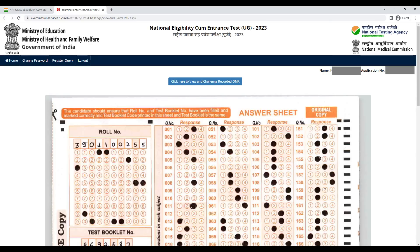Suppose students are saying that the OMR is not coming in the mail. So what do you have to do? They have to go to the portal, take their OMR, look at it, or take a screenshot. Or it will come in the mail.